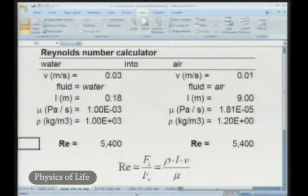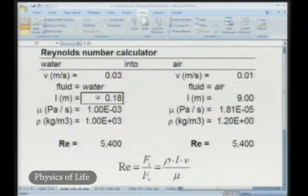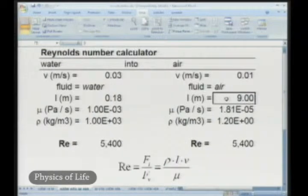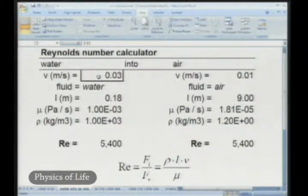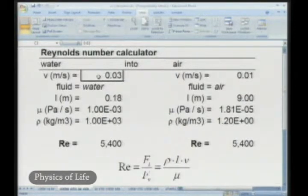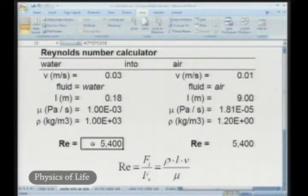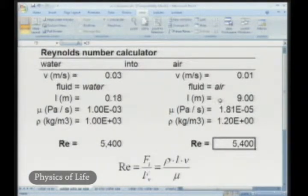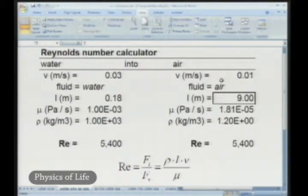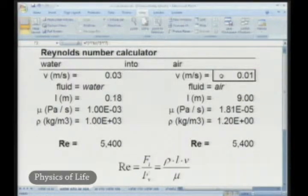This is where the Reynolds number becomes important. Let's calculate what we can do. Our Triceratops model is about 18 centimeters long. An actual Triceratops is about 50 times larger, or 9 meters long. The best speed we can get from our small flume is about 3 centimeters per second, or about 0.03 meters per second. This gives us a Reynolds number of our model in water of about 5,400. The same Reynolds number in air for a 9-meter-long animal would occur at a wind speed of only about a centimeter per second — quite slow.